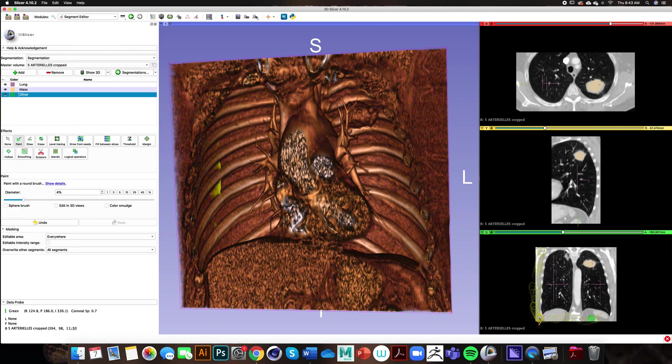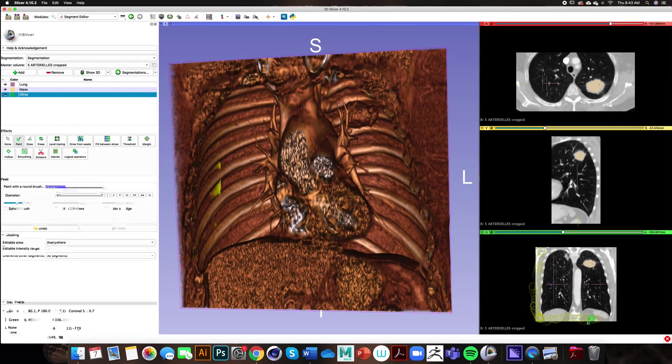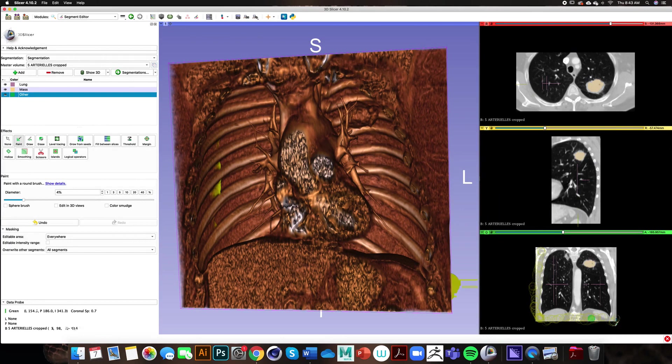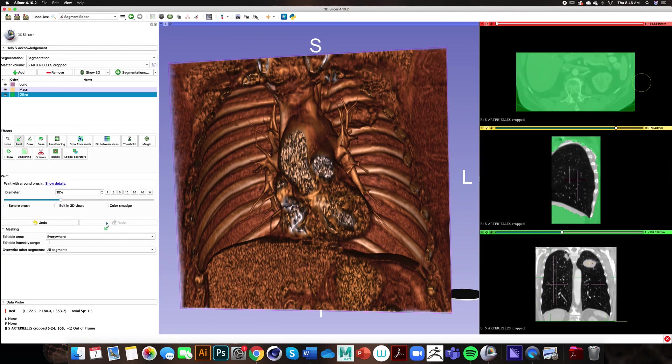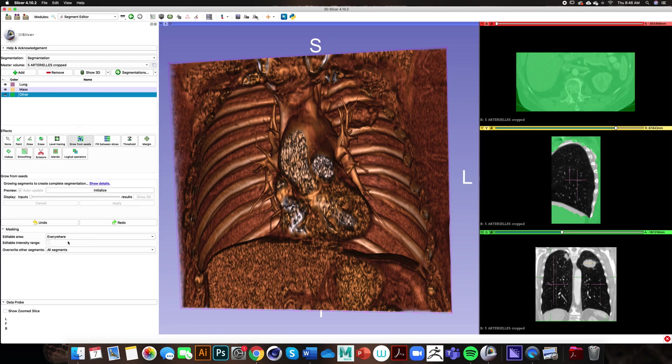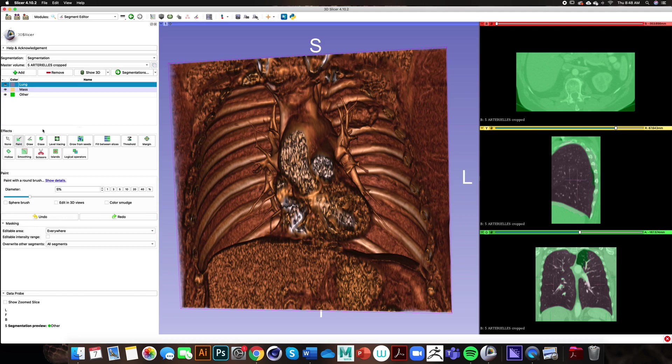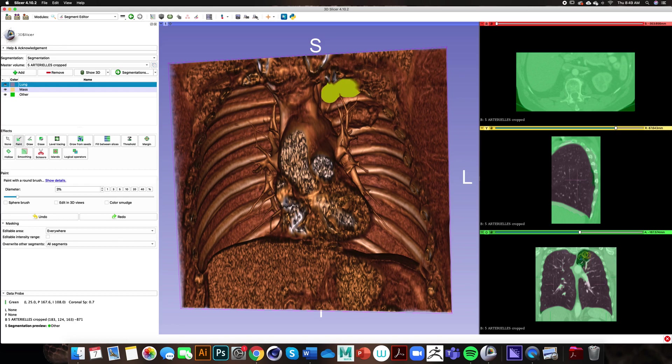When using tools like this it's much easier to use a stylus, but in this demonstration I'm using a mouse. Once we have a rough paint job finished and we have depicted our lungs, mass, and other, the next step is to click on the grow from seeds effect. Click on that and then I will select initialize. As you can see there are areas of the lung that are painted green when they should be pink, so I can fix that by going over to our lung segment, clicking on the paint effect tool, and painting over the green areas.